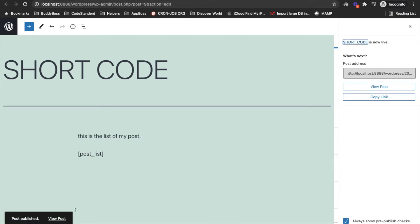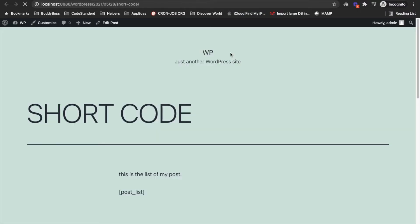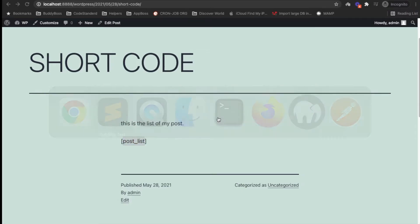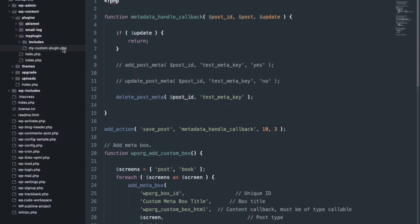If we view the post, currently it is displaying this text because we haven't added this shortcode yet. Now we will add this shortcode which will display the list of posts, so let's jump into the code.